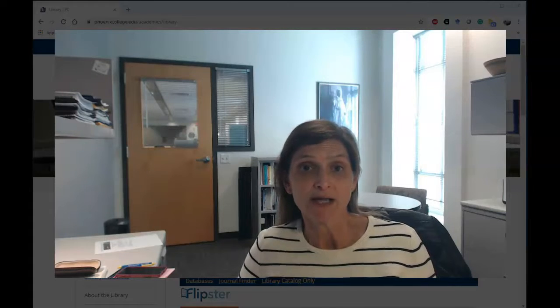You can contact me through Canvas inbox or email me directly. I also want to show you how you can make an appointment with me where we can work one-on-one either together in my office here or we can meet virtually through Google Meet.